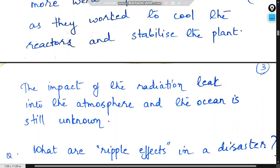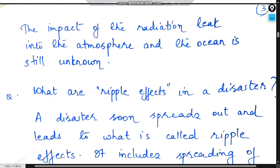The radioactive material leaked into the Pacific Ocean. So the primary disaster was the earthquake and tsunami, and the secondary disaster was the nuclear disaster — all the things that followed. The impact of the radiation leak into the atmosphere and the ocean is still unknown.